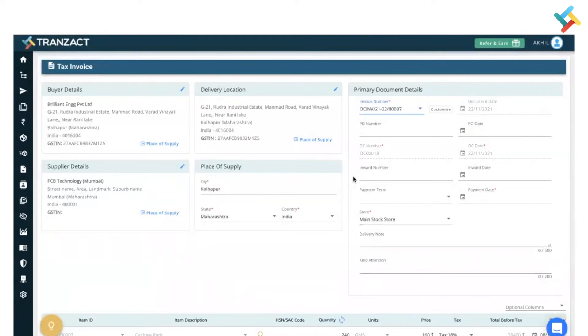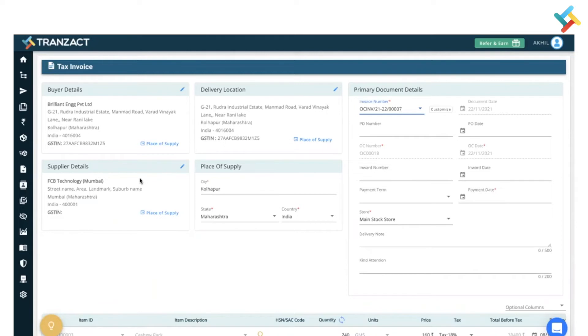Now here all the details come from order confirmation or sales order which you have created, like the buyer detail, delivery location, supplier detail. The document number will be fetched from your settings module. You can customize it according to your requirement from this option in the settings.